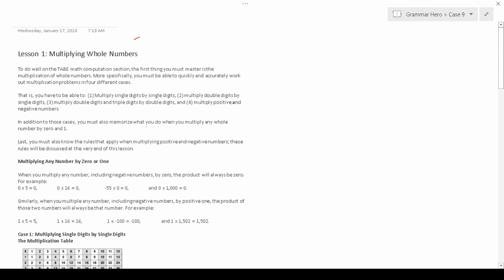To do well on this section of the TABE, you have to be very comfortable with multiplication. So the purpose of this video is to introduce you to all the variations of multiplication that you'll see, and then build on that in later lessons. There are four different cases when it comes to multiplication in the TABE test.